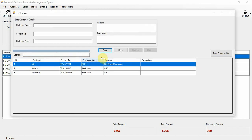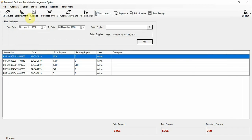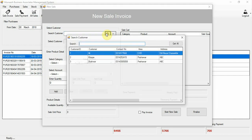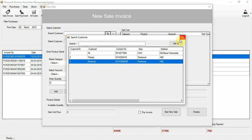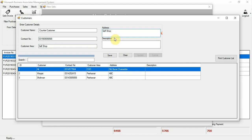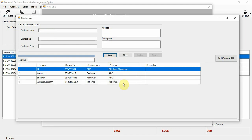Now in the sales section, select Sale. Here you can add your customers — for example, a counter customer. The sale invoice works similarly to a purchase invoice. To add a new customer, enter the customer name and a contact number, then click save. The customer will be saved successfully.